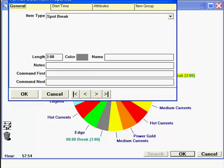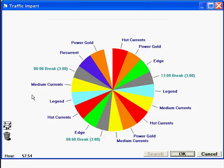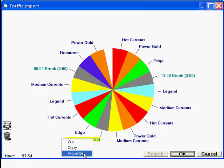Back to the General tab window. We see a field for length. I have three minutes entered, so MusicOne will give this unit a three-minute pie slice. But in the finished music log, when the spot break is imported, the slice will adjust to the actual content. If 90 seconds are in this break, it will shrink. If four minutes of commercials are in the break, it will expand.